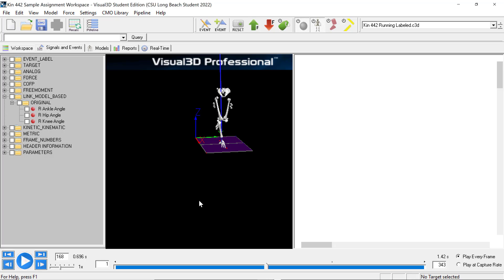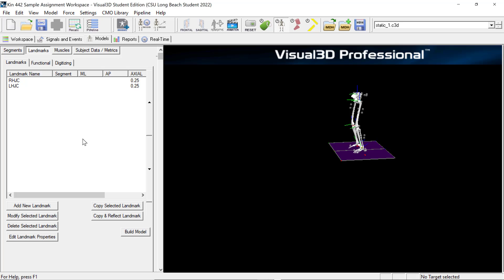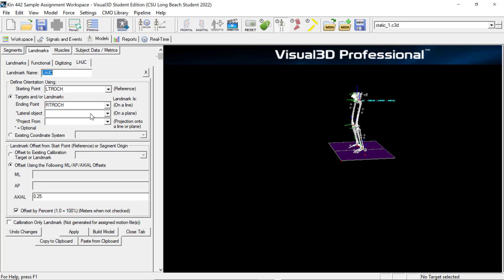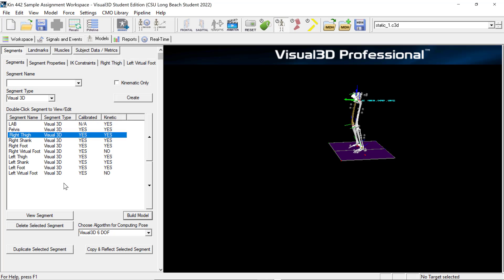Also, when looking at the hip center — which was another error some of you were having — when you go to your landmarks, sometimes the system will not exit you out of the landmarks portion after applying, but it will have created it. So if you just exit out, you'll notice it's already created there. If you keep clicking apply, it keeps recreating the same one. Make sure you first go back and check that it's created, then go back to your segments and continue creating the right thigh. If you have any other questions, please let me know and I'll upload more videos, but make sure you go through all those clusters and verify they're all matching.